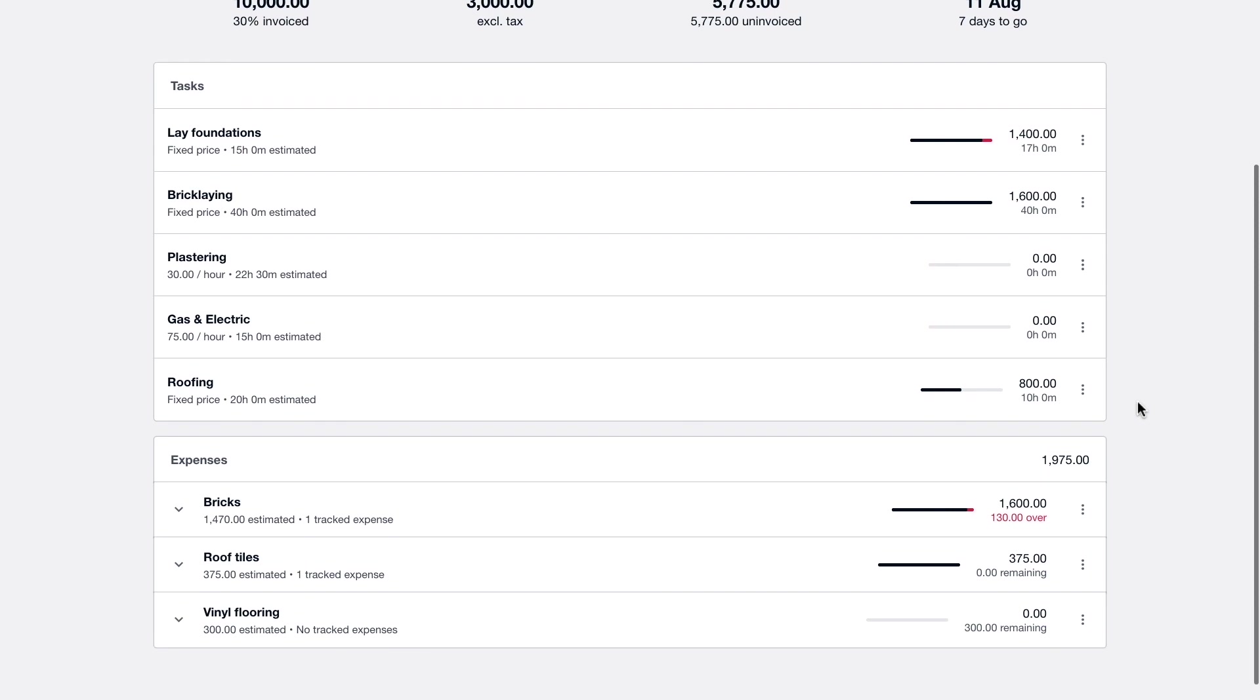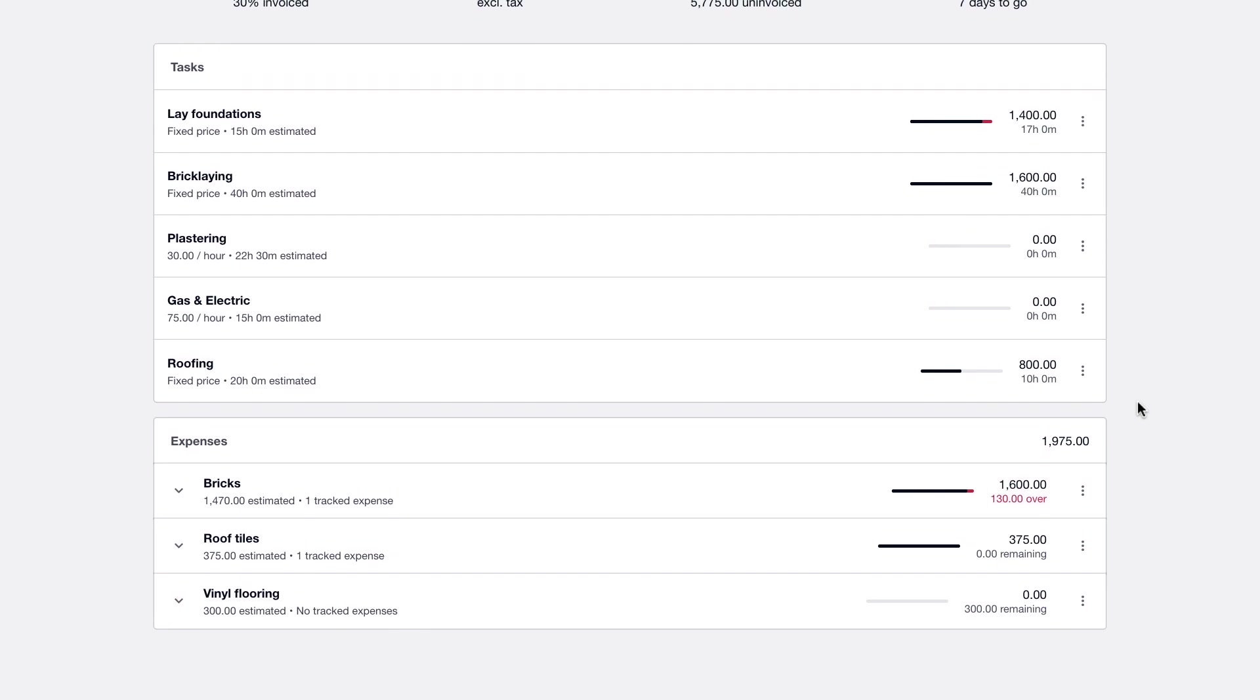Below we can then see all of the estimated expenses that City Green added to the project during the planning stage as well as any actual expenditure that has been tracked against these estimates.